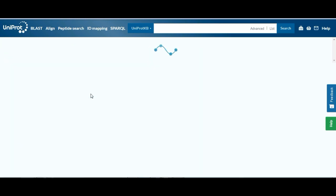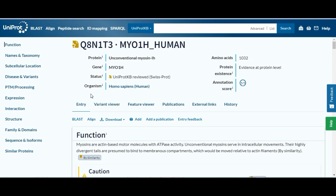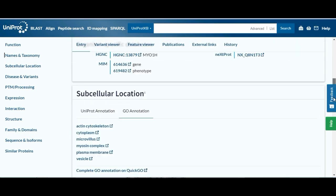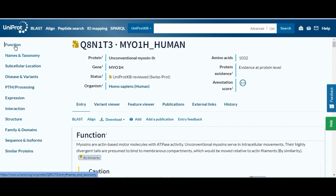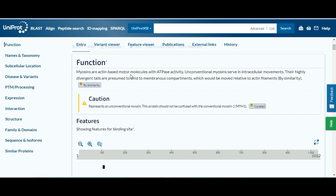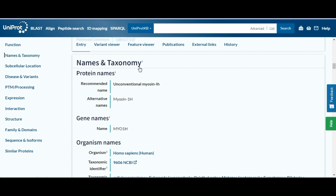If you click on the entry, you will get all the details related to this protein. You can find information about the protein's name, gene, organism, and status on this page. The results are accessible by either scrolling down or clicking the sidebar. For instance, if you choose the function tab, all you will see are the functions of the protein. You can learn all the details about the taxonomy of the protein by clicking on names and taxonomy. And by selecting a structure, you can get a protein's 3D structure.